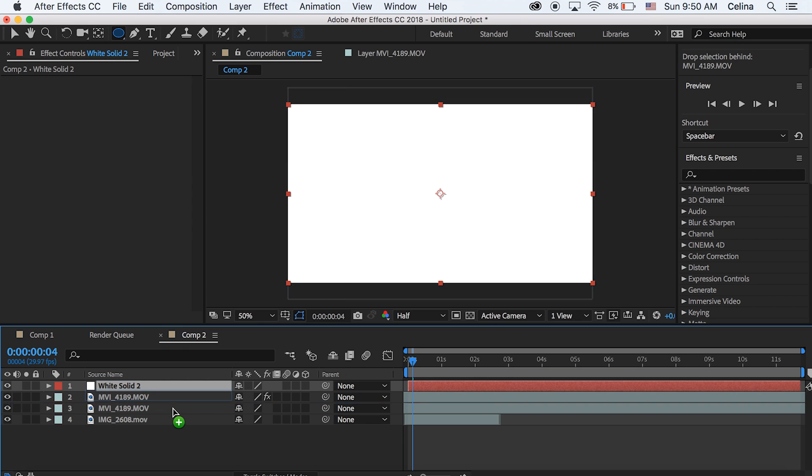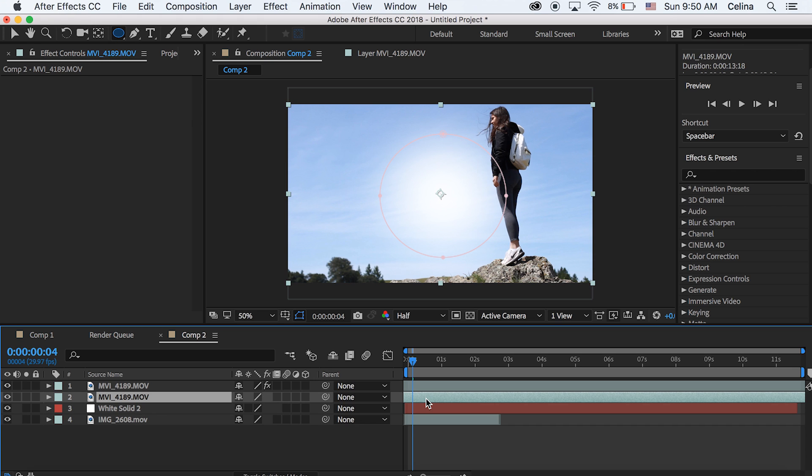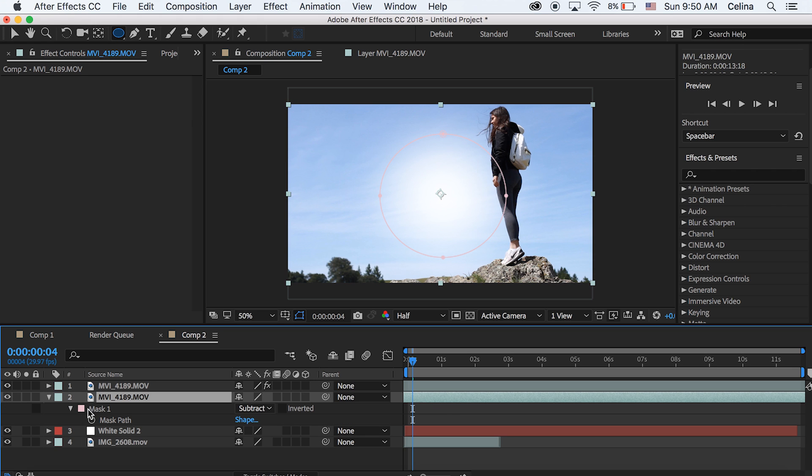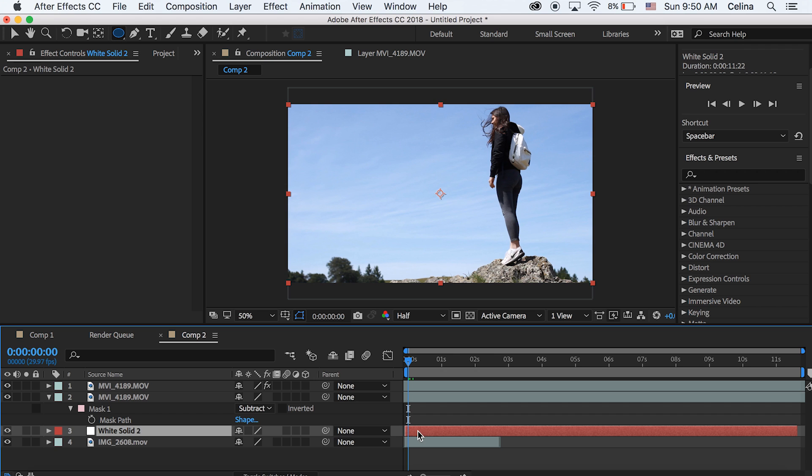So now we have a solid. And we're going to bring it down to the third line. And then we're going to go to that mask that we made on our second clip. And we're going to command C to copy the mask. And we're going to paste it right onto the solid so it has the exact same settings in the beginning.